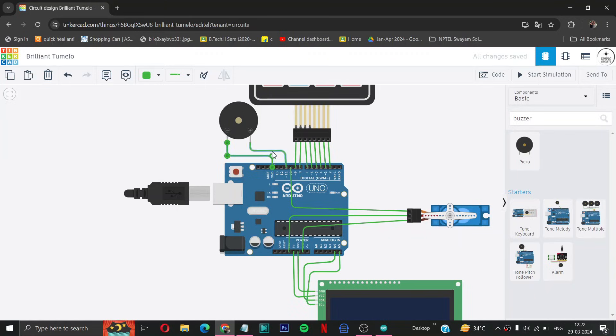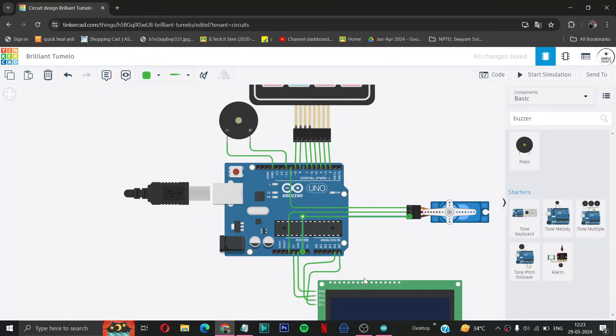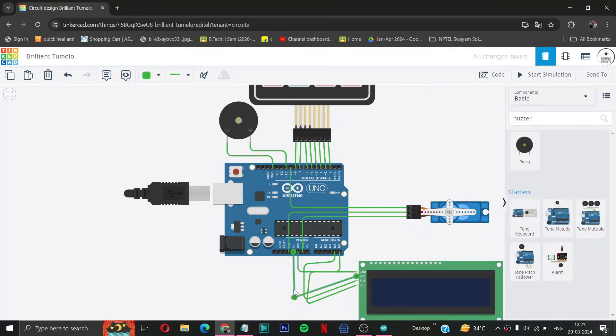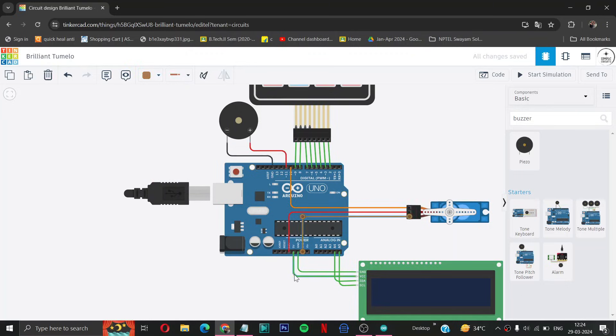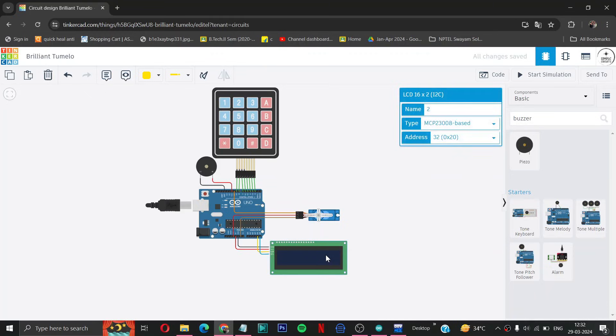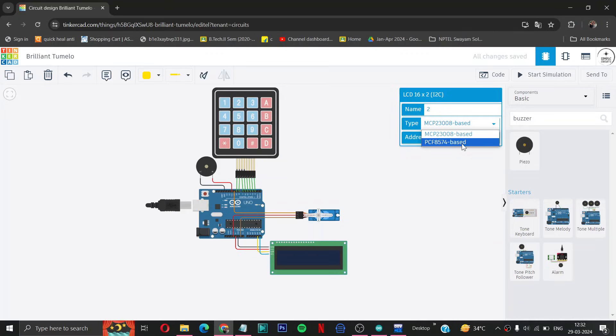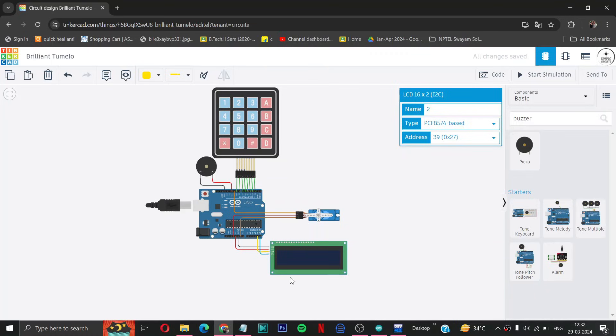So basically you can arrange these components properly to make it look good and change the wire colors according to you. Now one thing we have to do is we have to change the type of our LCD PCF8574 based and we have to change the address to 0x27 because our display size is this only.